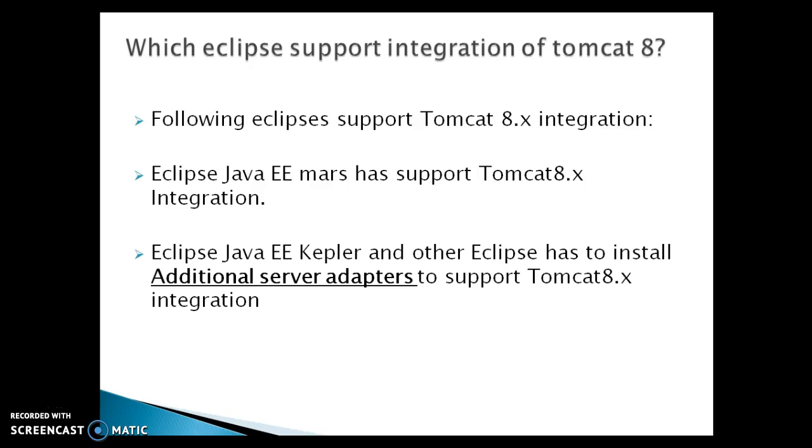Hello friends, my name is Kisan and welcome you in this video tutorial. In this video tutorial I am going to show you how to configure Apache Tomcat 8 with Eclipse.